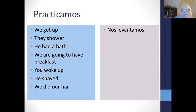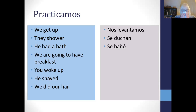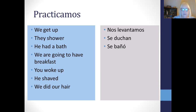They shower — ducharse, it's se duchan. It's an AR verb, regular — AN is the ending in the present tense, and you've got they, so it's se in the front for the reflexive pronoun. He had a bath — bañarse is to have a bath, it's an AR verb. The preterite he/she ending for AR is O with an accent, so you should have se bañó. We are going to have breakfast — it's not reflexive, just desayunar, and it's the immediate future: vamos a desayunar.